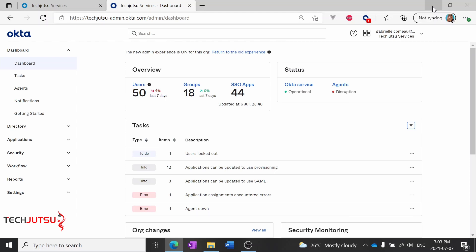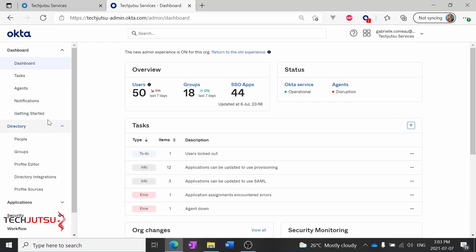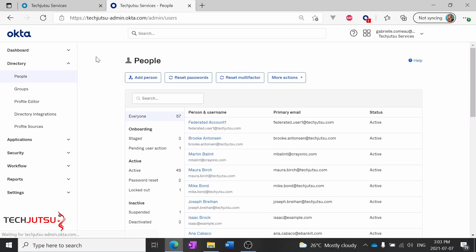We'll start from the Okta admin dashboard here. If you don't remember how to get here, go back to earlier in the series where we showed you how to get to the Okta admin dashboard. We'll start by going to Directory, People, and searching for Ann Smith.